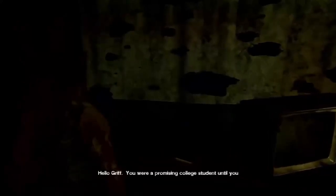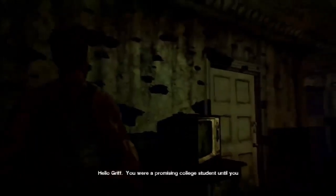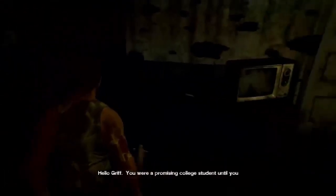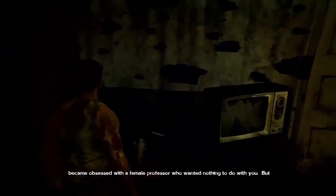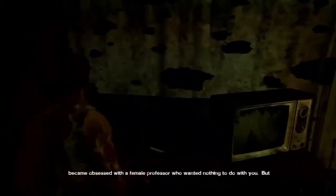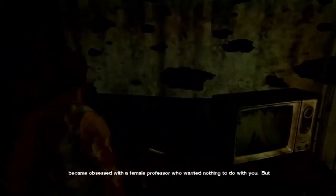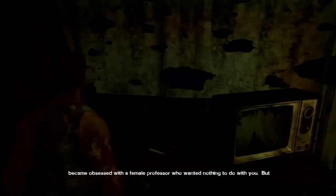Hello, Grif. You were a promising college student until you became obsessed with a female professor who wanted nothing to do with you.